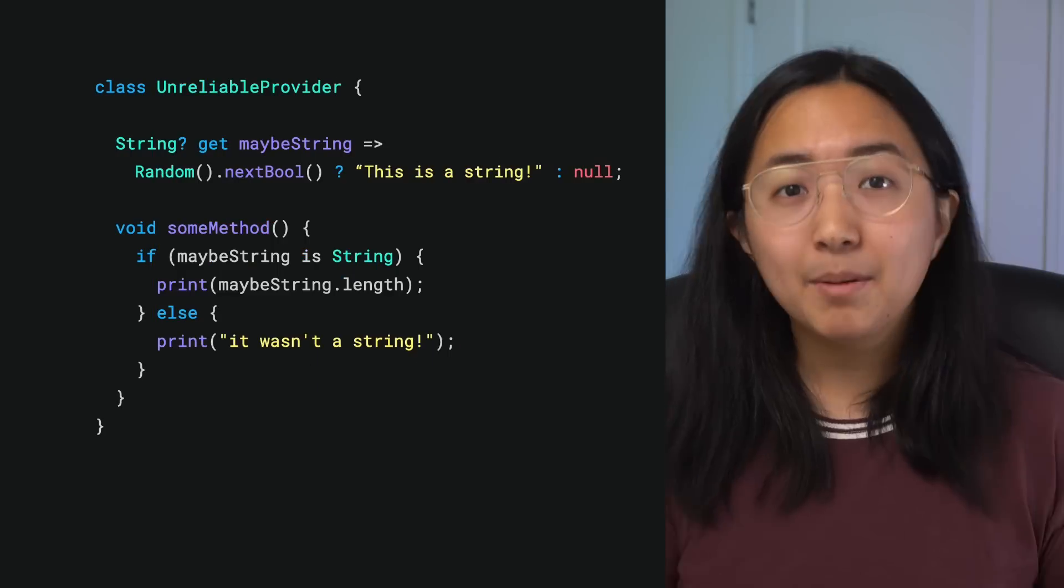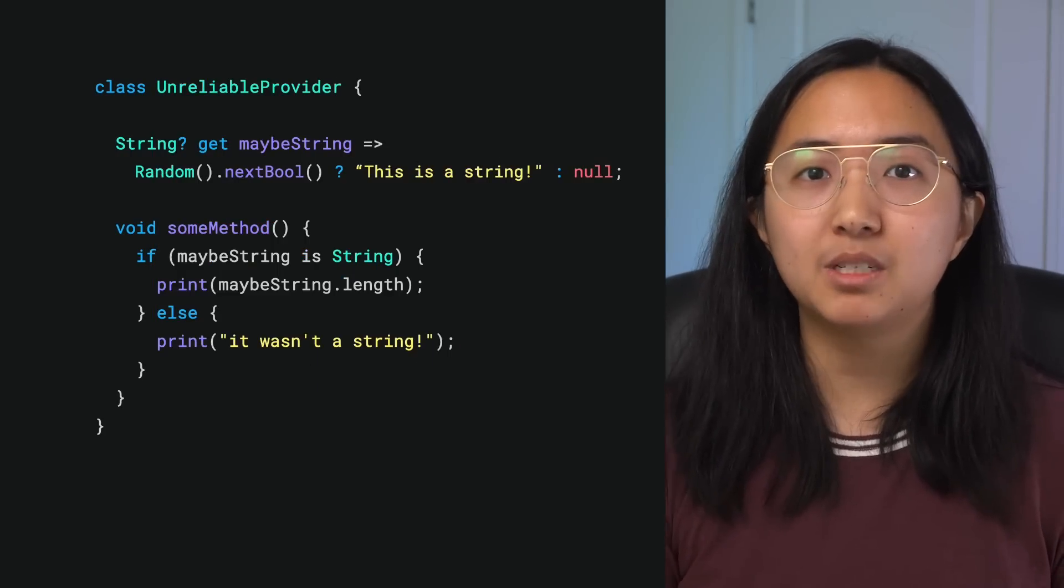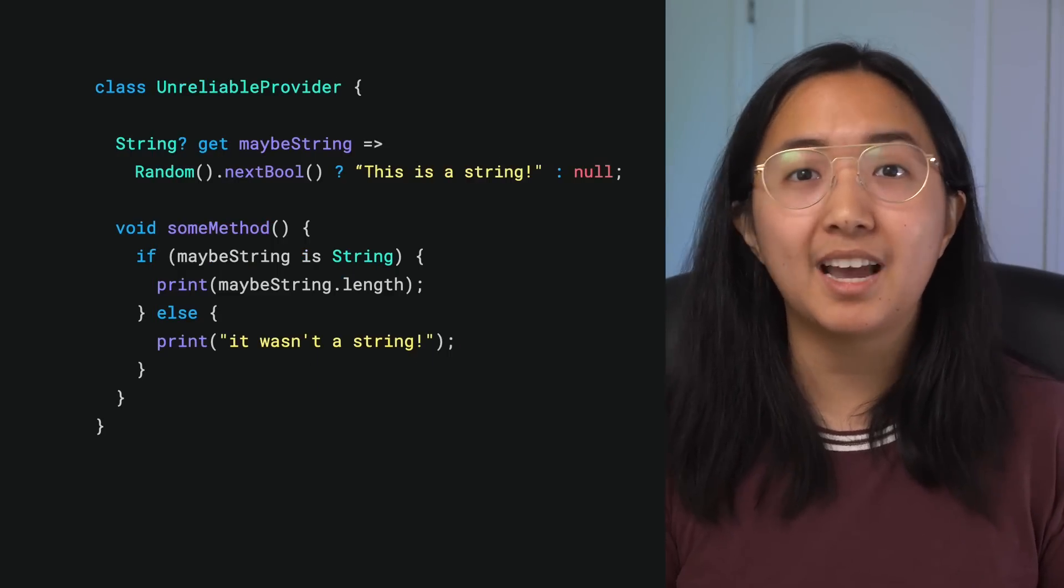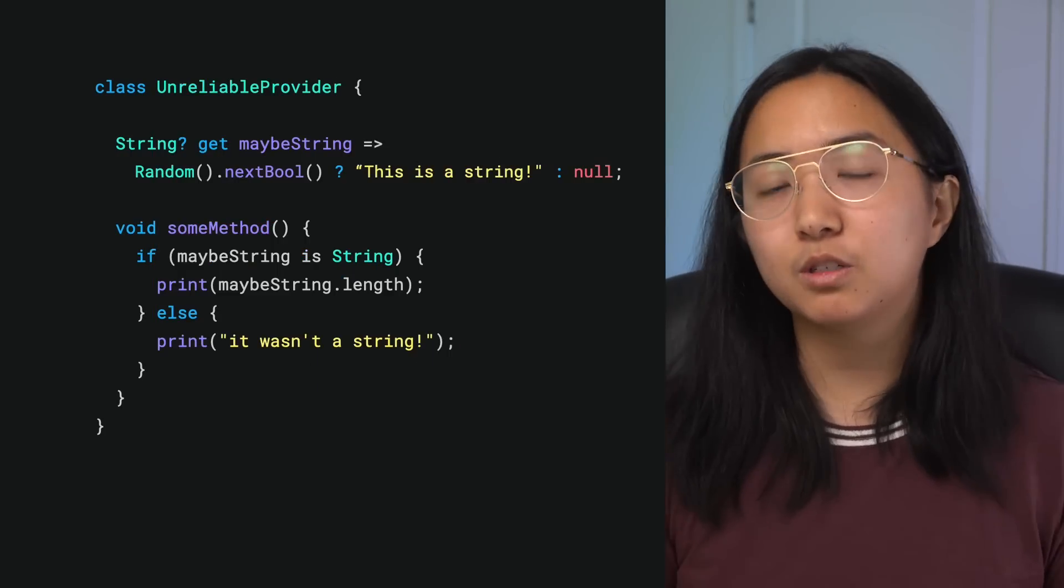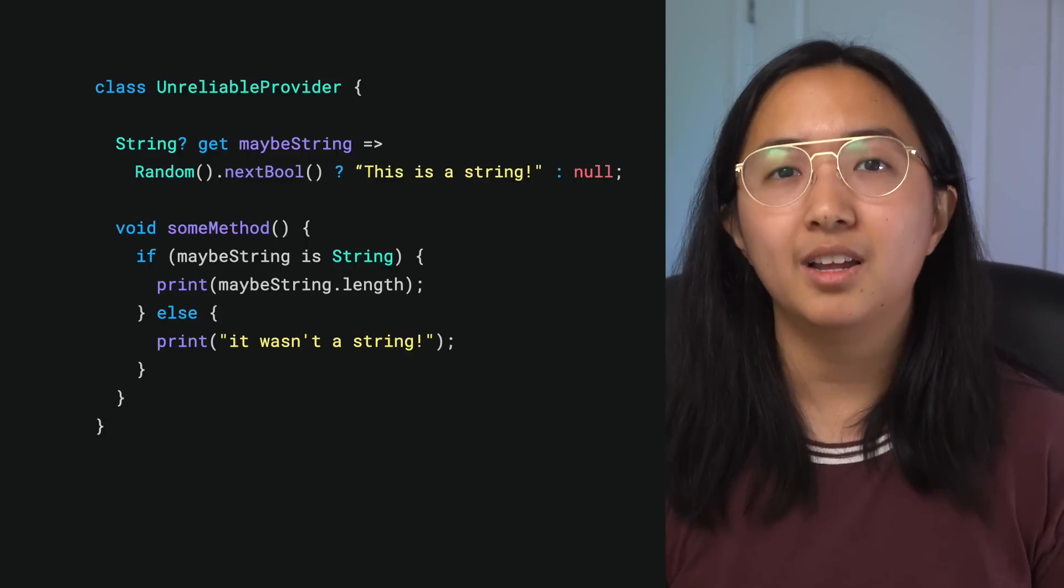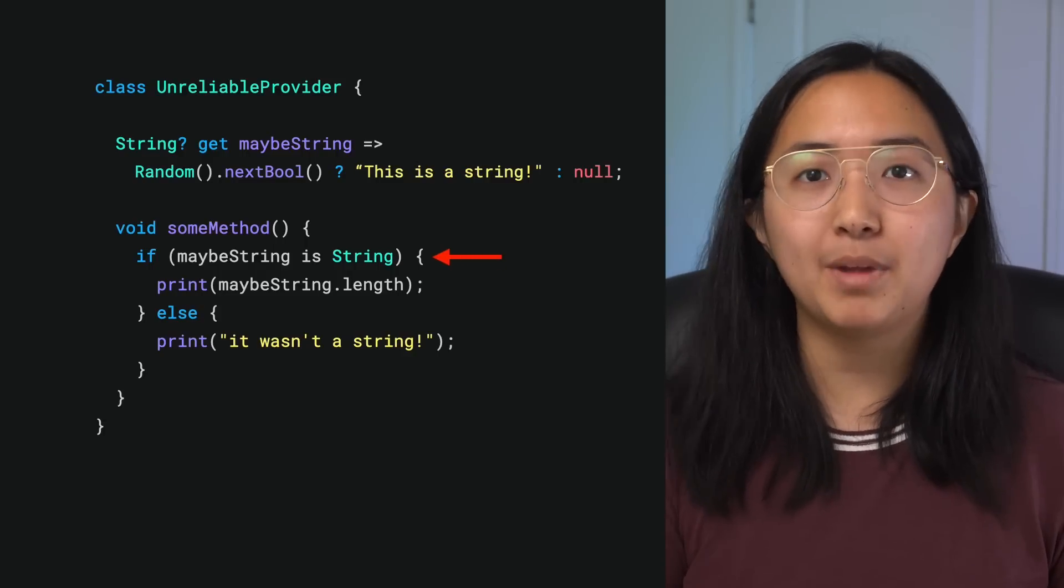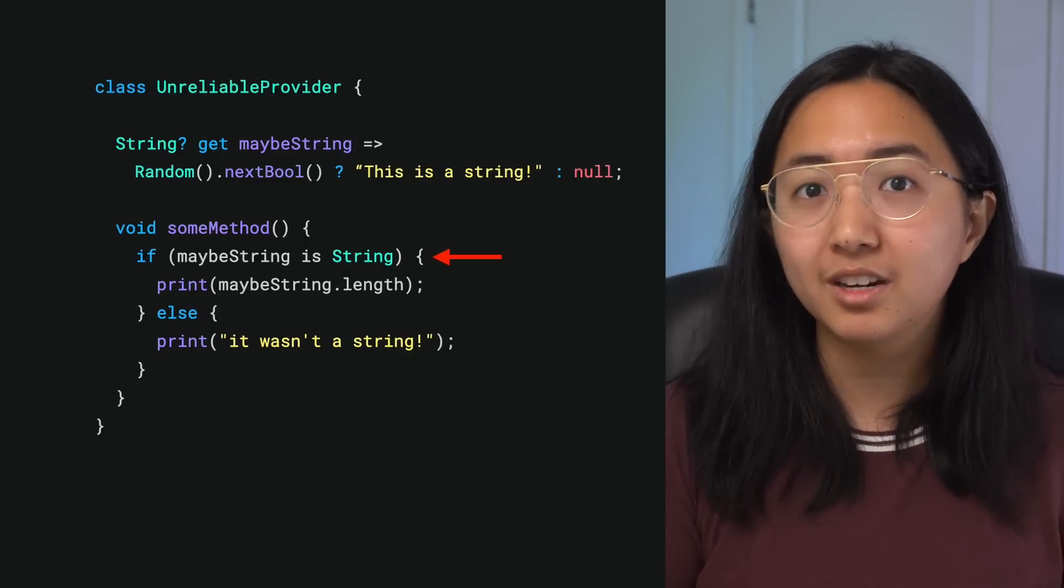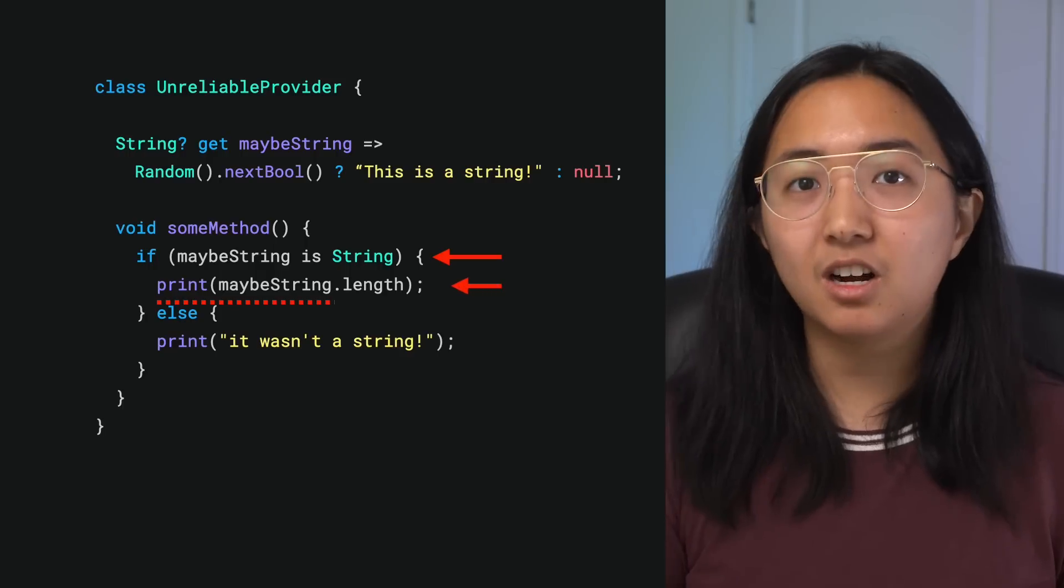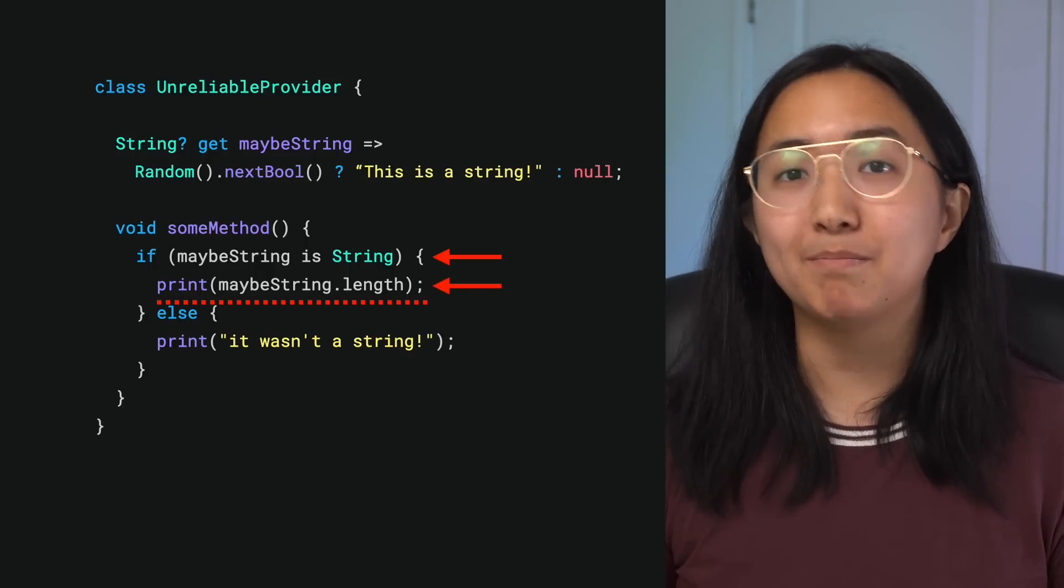As a result, type promotion doesn't work for object properties because an object property has the potential to return a different type on a second call. So even though the first call to get maybeString could have returned a string, a second call could have potentially returned a different type, null.